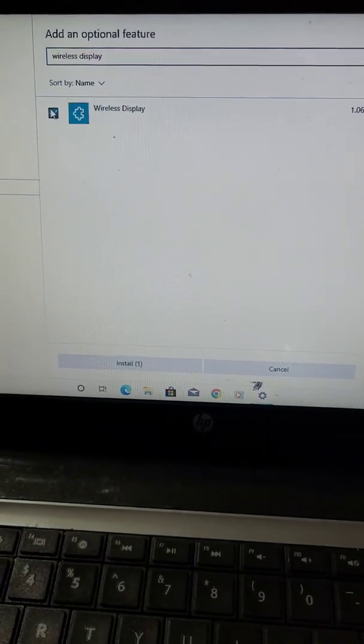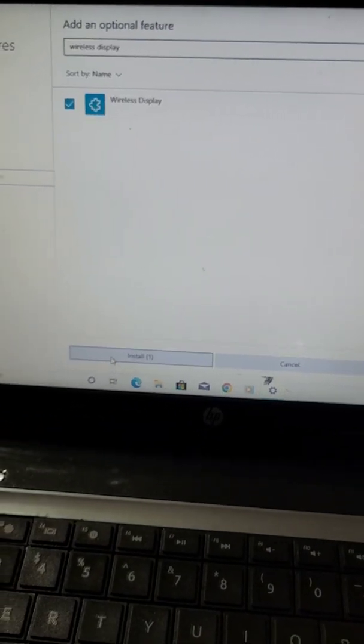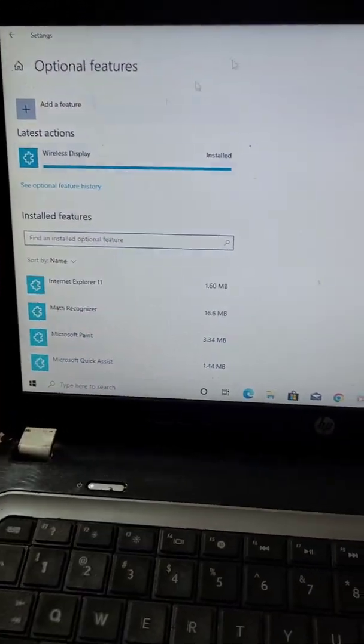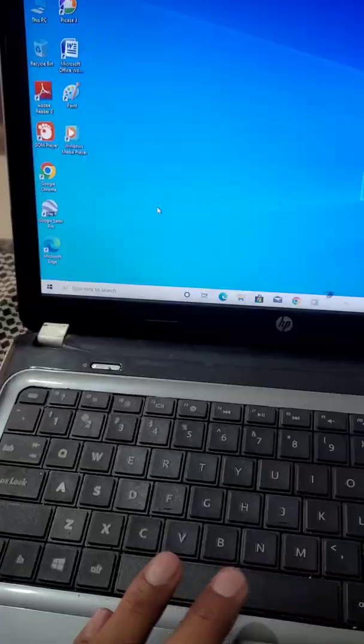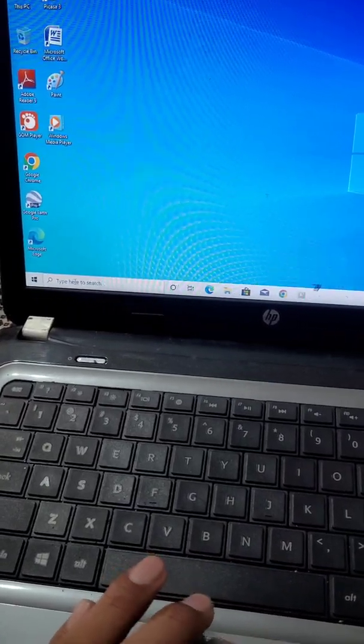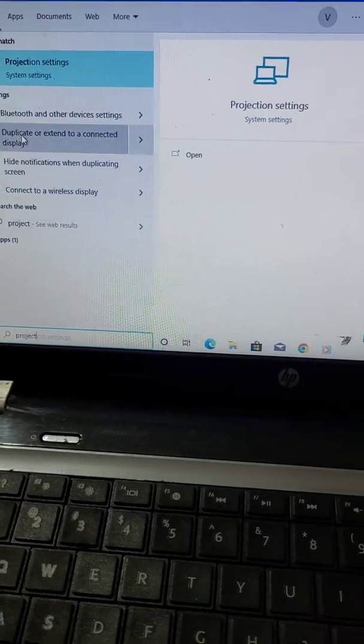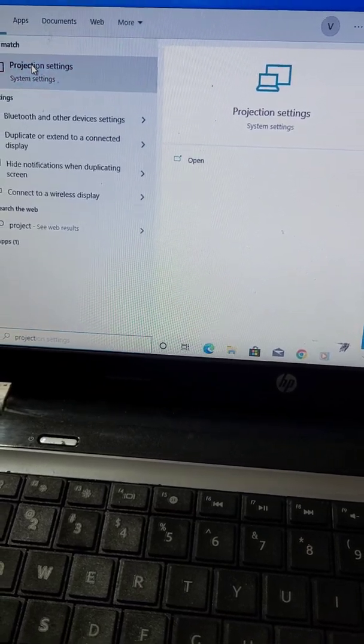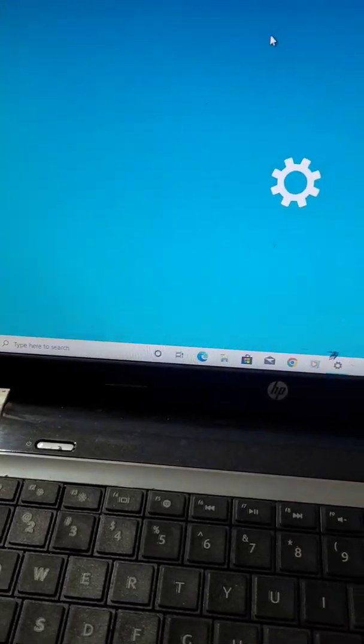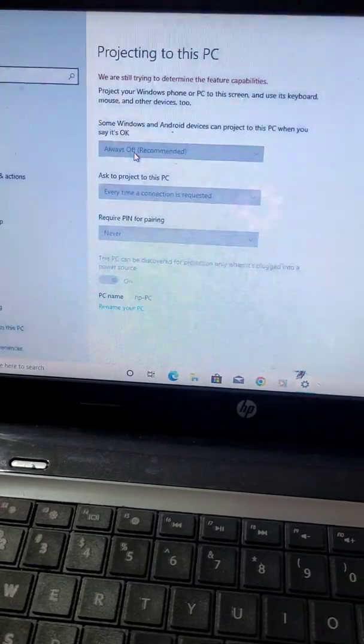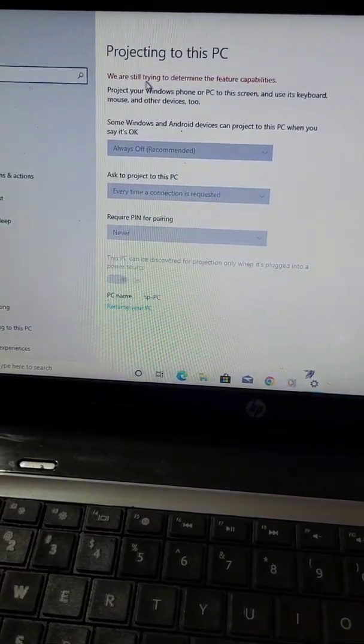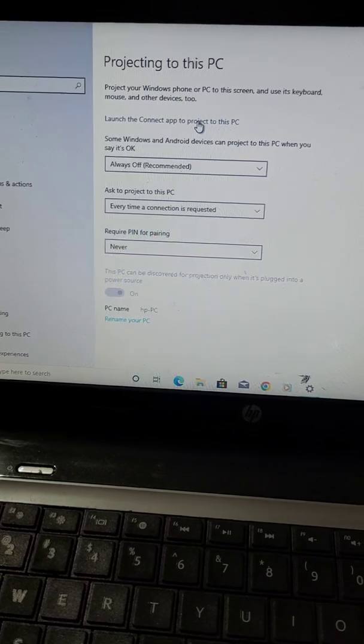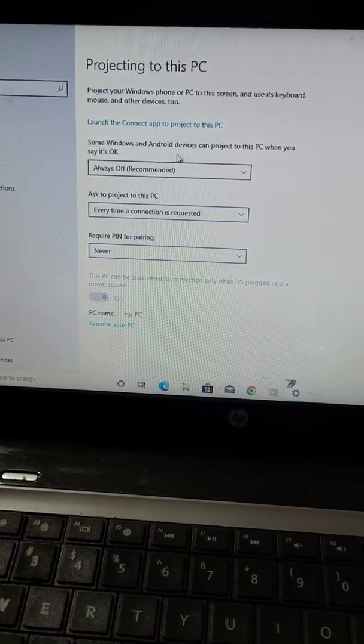You can see it is installing and now it's installed. Now search again projection settings. Here you can see now you have the option to launch the connect app to project to this PC.